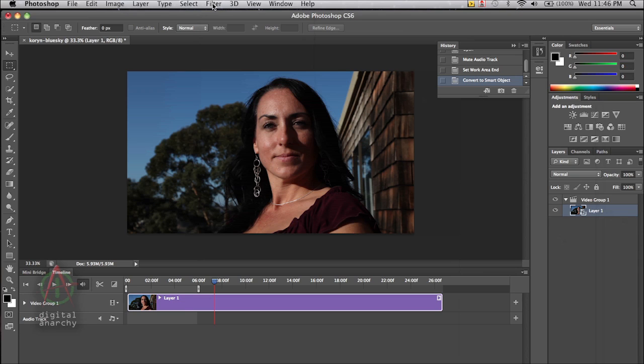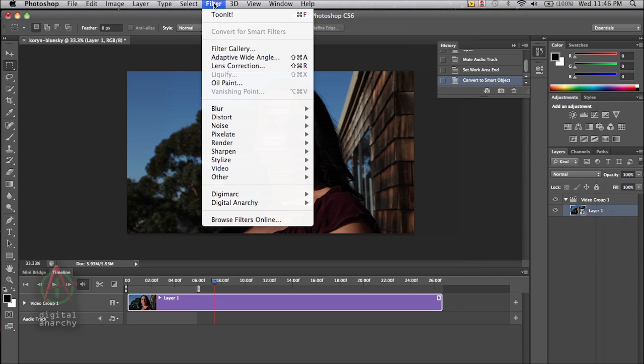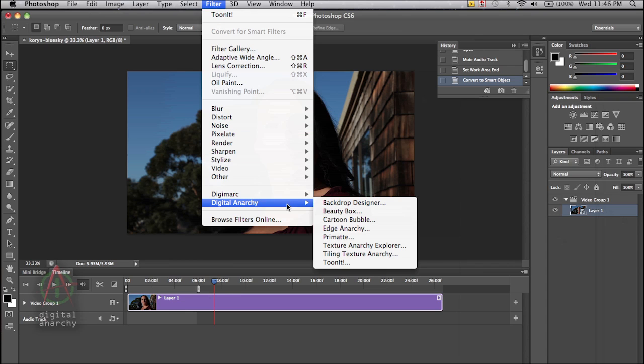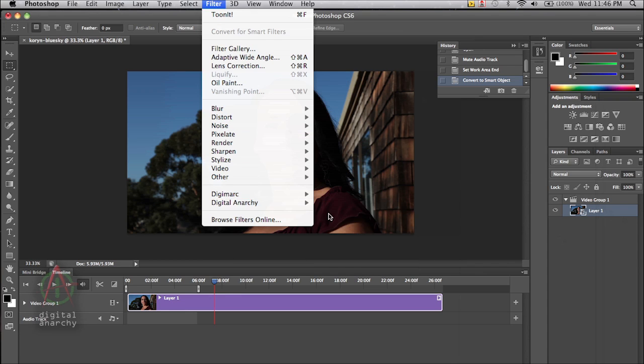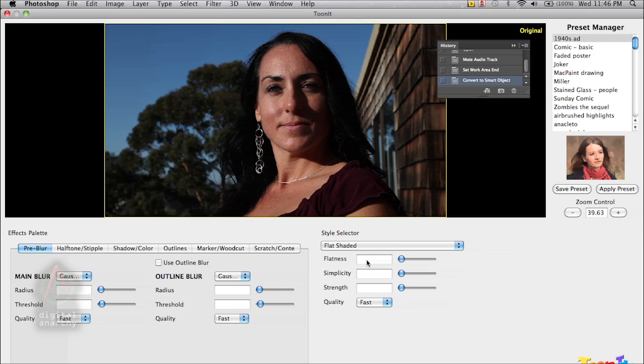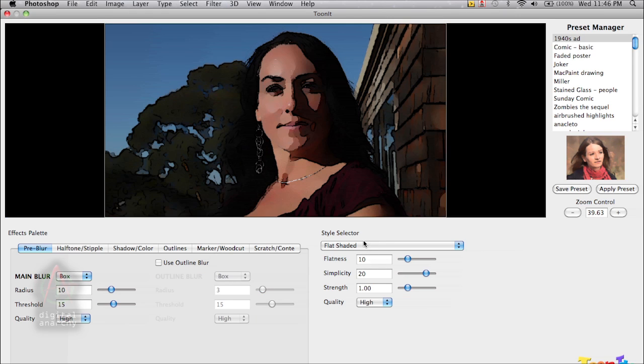But as a smart object, if I come down here and apply TuneIt from my digital anarchy submenu, it will bring up the usual TuneIt interface.